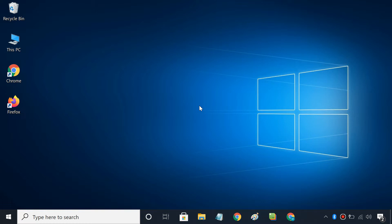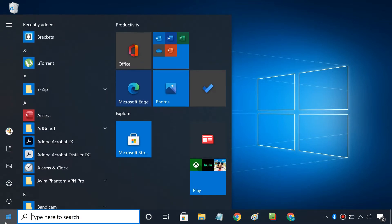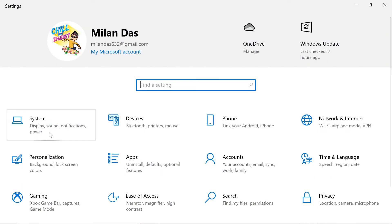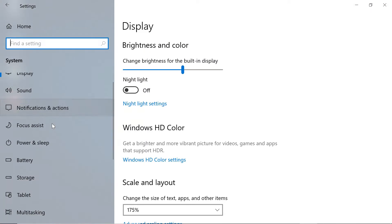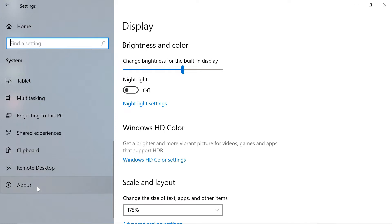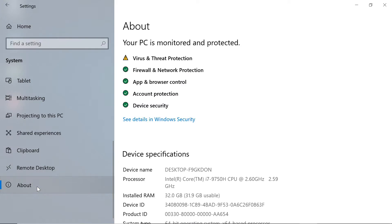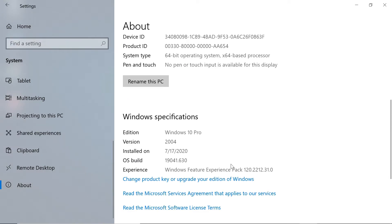The best way to rename your PC is via Windows 10 Settings. Go to Settings, then System, then About. Click on the Rename this PC button.